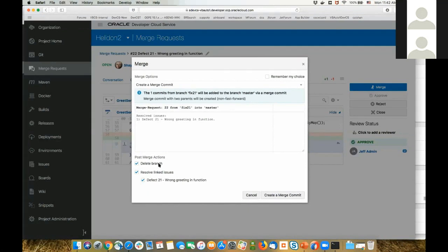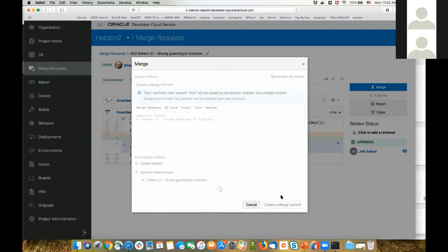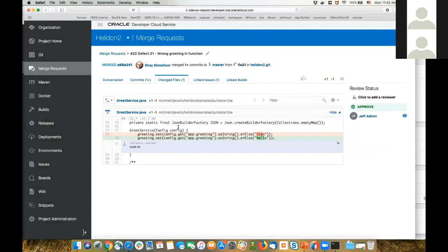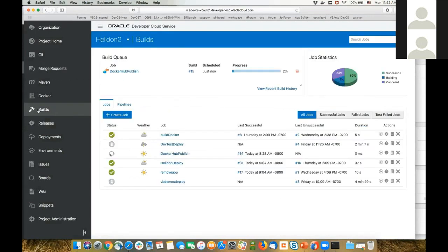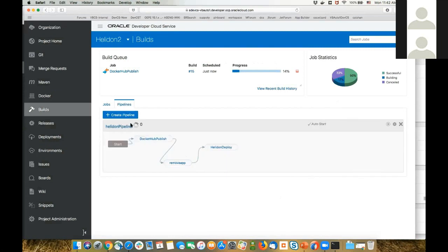I'm going to delete this branch, merge it into master, and mark the issue as resolved. Now the code has been merged. What's going to happen next is a build job will be triggered. This build job is part of a pipeline of several jobs that are now going to be executed.